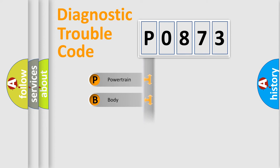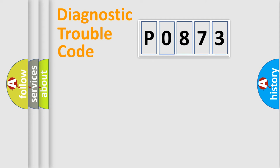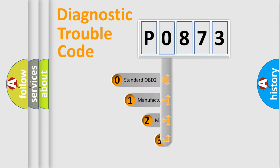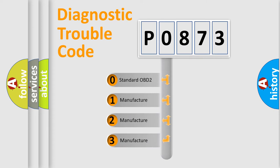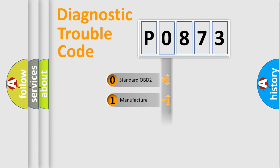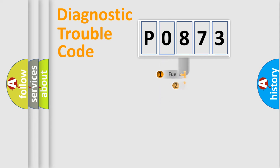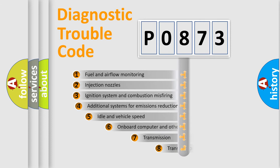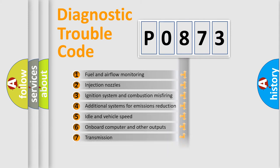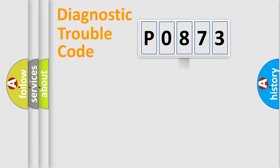Powertrain, Body, Chassis, Network. This distribution is defined in the first character code. If the second character is expressed as zero, it is a standardized error. In the case of numbers 1, 2, 3, it is a car-specific error. The third character specifies a subset of errors. The distribution shown is valid only for the standardized DTC code.